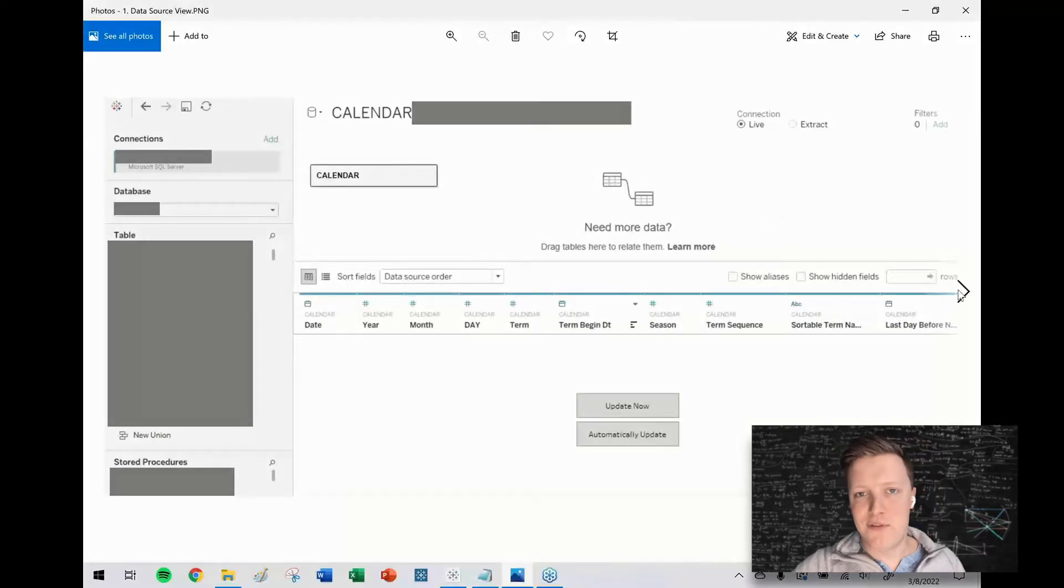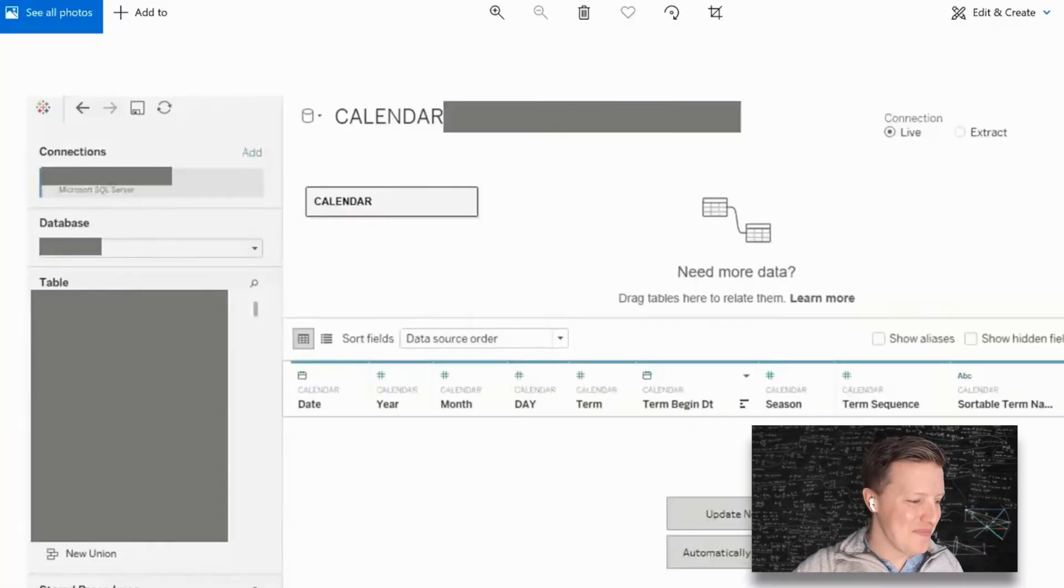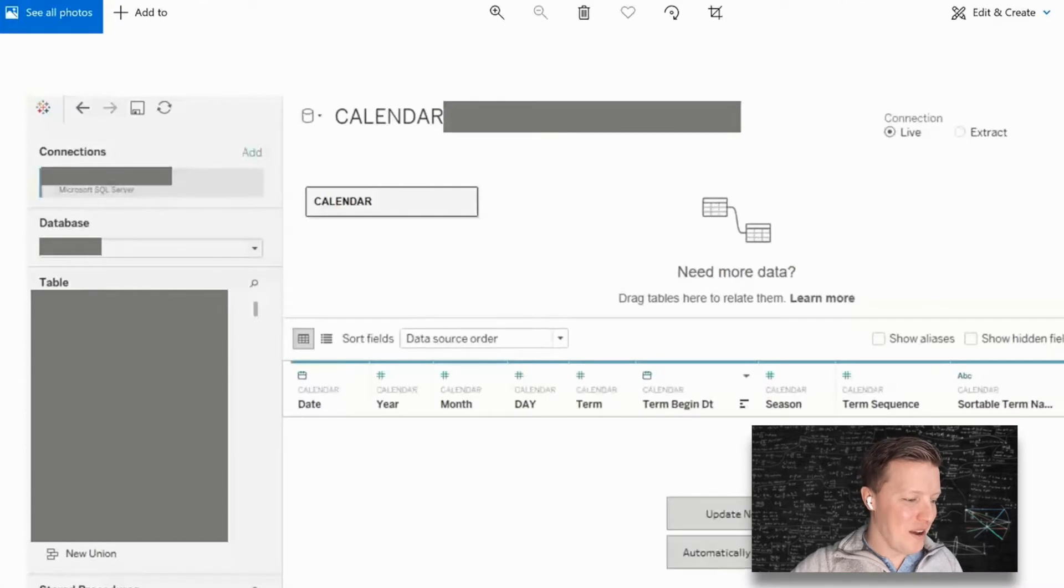I've blanked a few things out on these images, just to not actually show any real data other than the names of tables and fields. So I've got my initial connection.